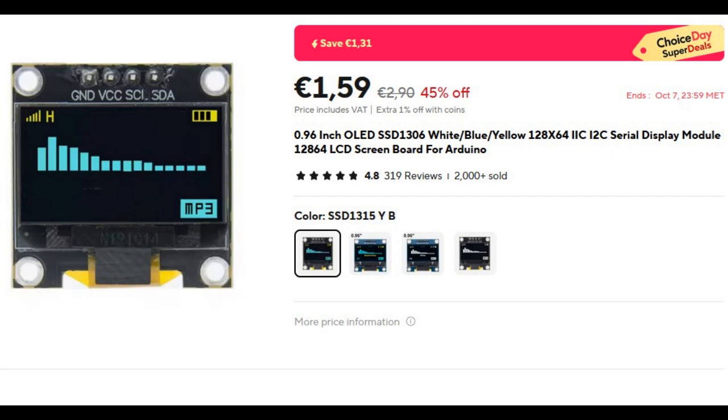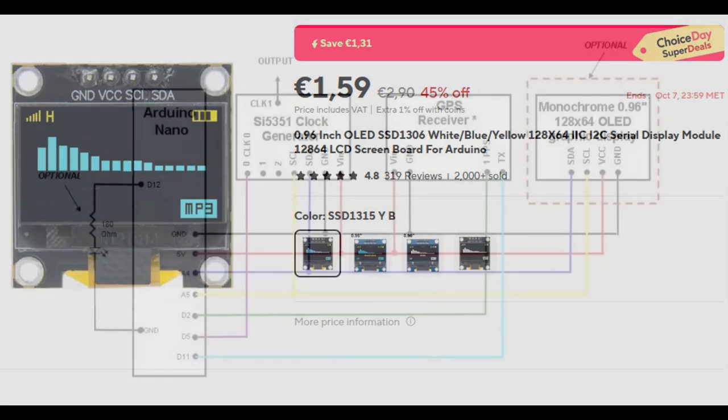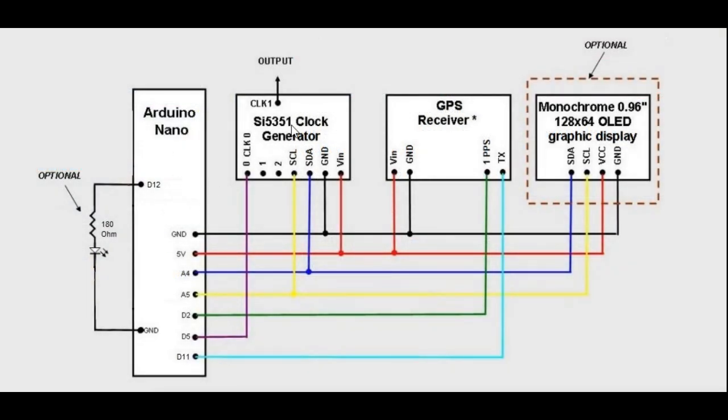Everything can be purchased cheaply. The Arduino, the SI5351, and the display are connected to each other as usual with SDA and SCL.